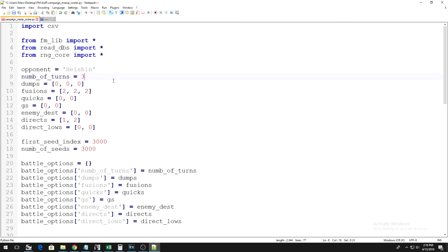However, the better your deck already is, the easier this becomes. If you're going to fuse Twin-Headed Thunder Dragon in order to win the duel, the more dragons and thunders you already have in your deck, the easier this manipulation will be.